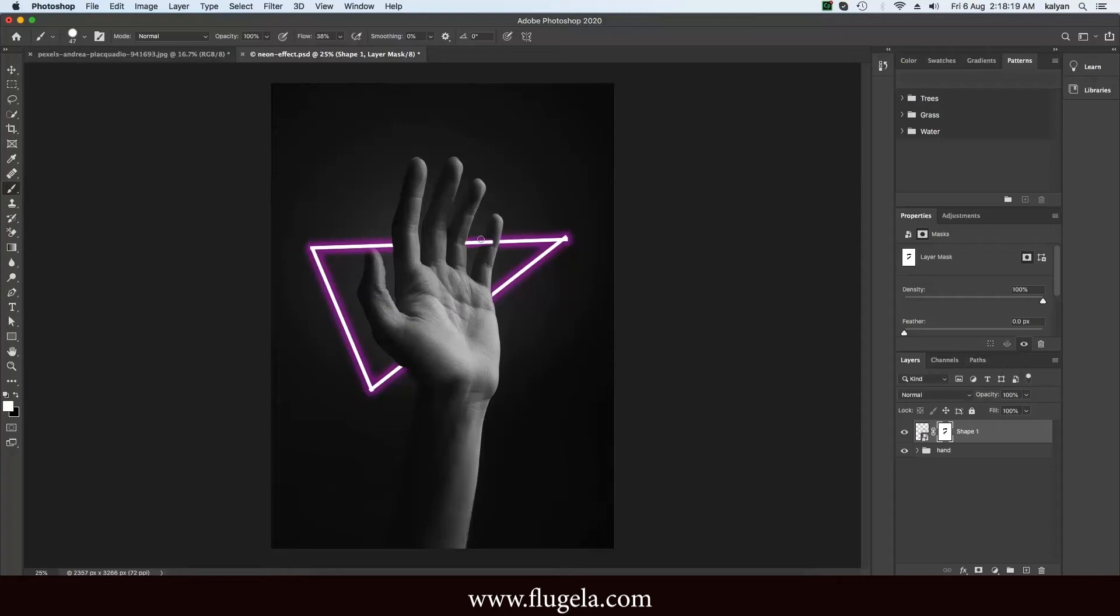This course is tailored to students and designers who have little or no experience with Photoshop.